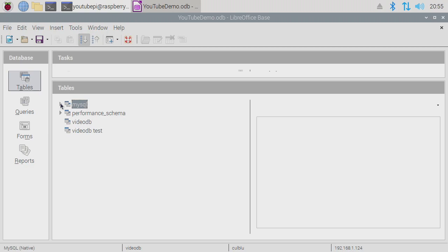Now we're inside LibreOffice Base, connected to the MariaDB databases running on the 8GB Raspberry Pi, accessed from the Raspberry Pi 400. I can now run queries, make tables, import data, and do all kinds of things from here without needing the command line. That's pretty much it for the video — please check out the description for all the referenced documents. If you have any questions feel free to let me know, and thank you for watching!